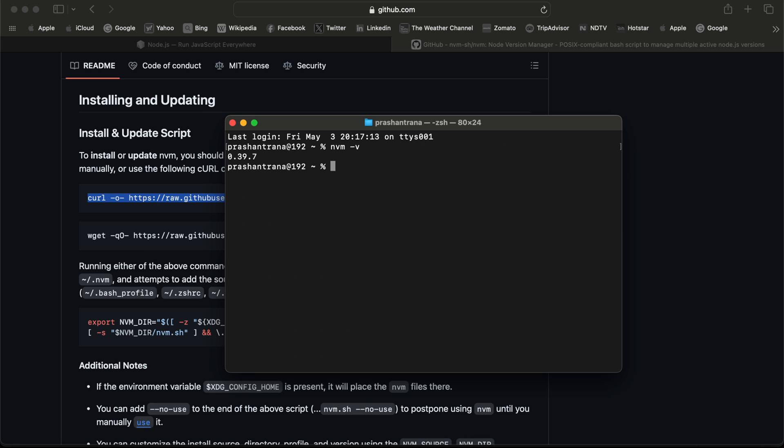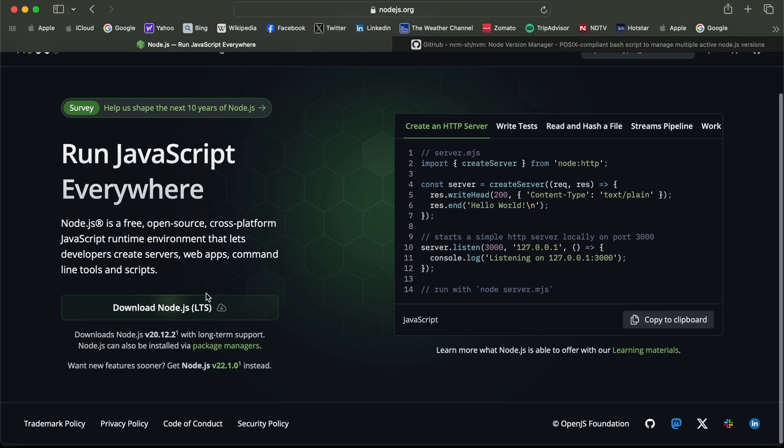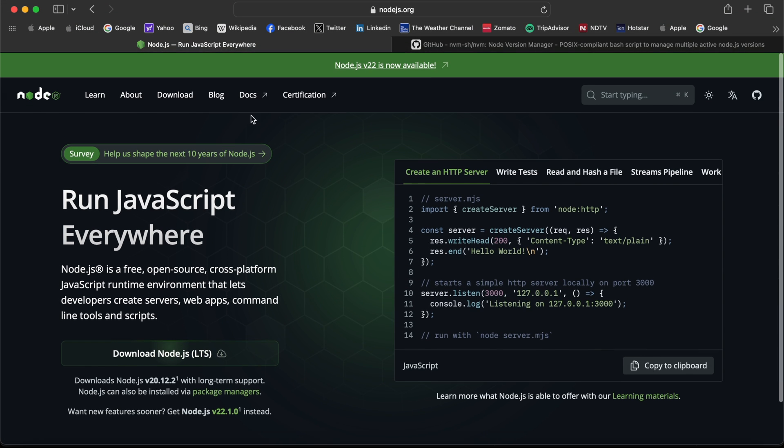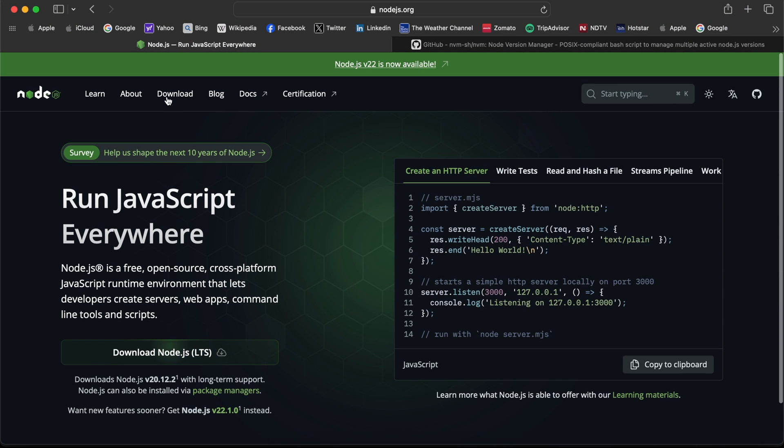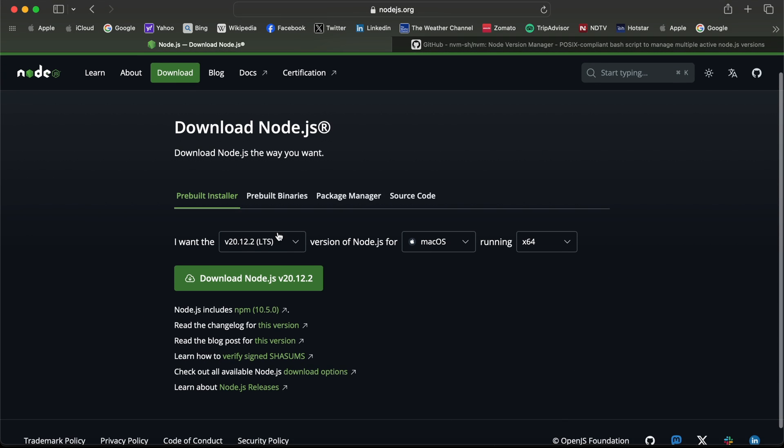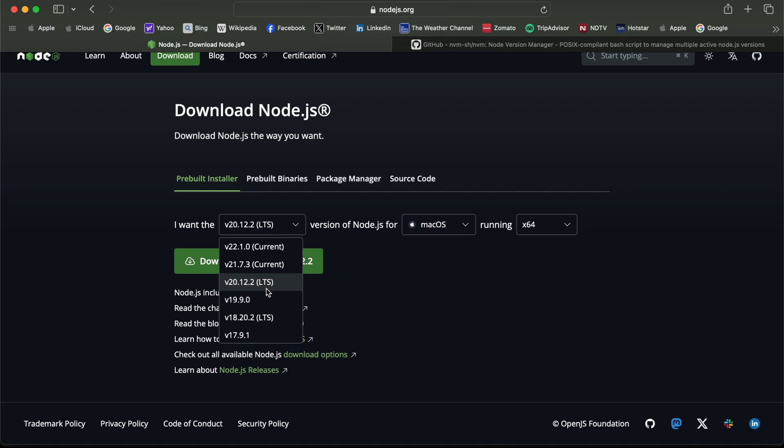Now I can see nvm has been successfully installed. Moving forward towards updating npm, first we need to see the current npm version. I can see 8.19.2 is the current npm version I have installed on my system. Now I'm going to check the latest version.